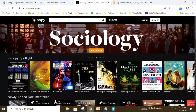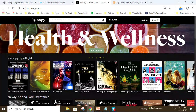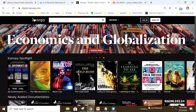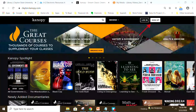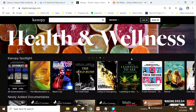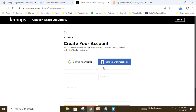It's not necessary, but you may wish to create a Canopy profile. This will allow you to create wish lists and download the Canopy app if you want to view Canopy films on your smartphone, tablet, through Roku, or your smart TV. To create the user profile, click sign up in the upper right. Then you'll log in with your Google Gmail account or connect through Facebook.